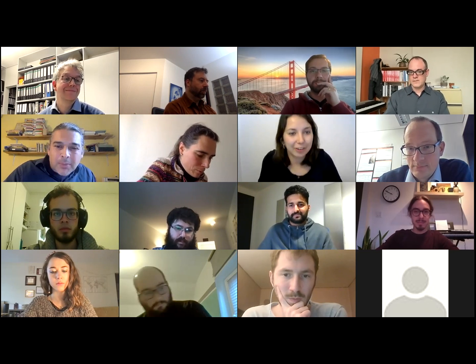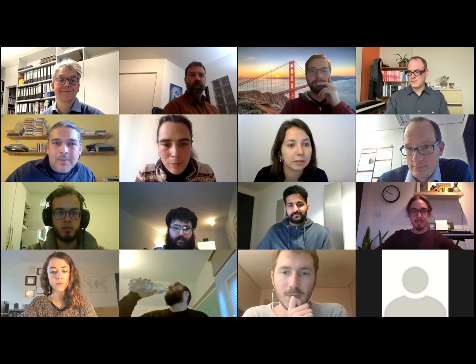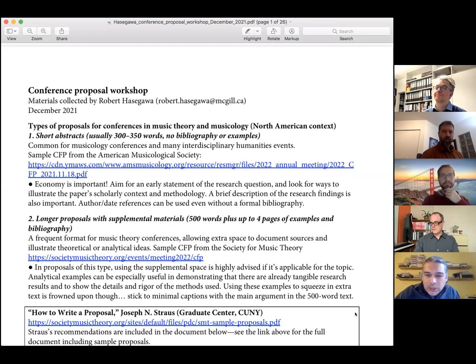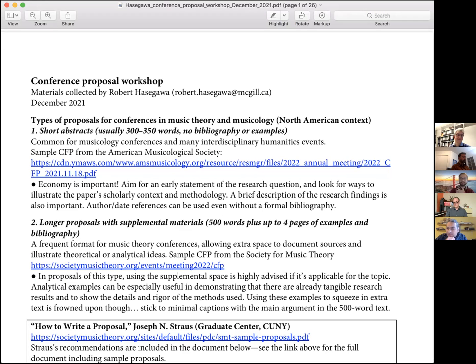The session moves to presentations. Bob shares his screen, showing a document called 'Conference Proposal Workshop' which he's uploaded to the chat. It's a PDF with sample proposals and ideas from Gordon Harvey and Joseph Strauss. He'll discuss conferences in the musical humanities — music theory and musicology — primarily from a North American context, though the formats are fairly standard worldwide.